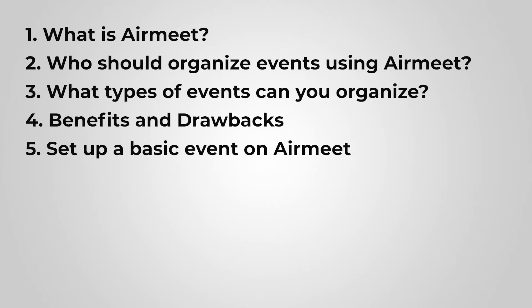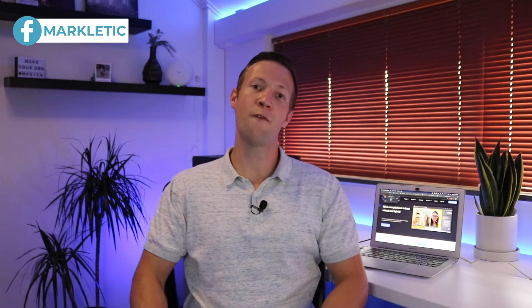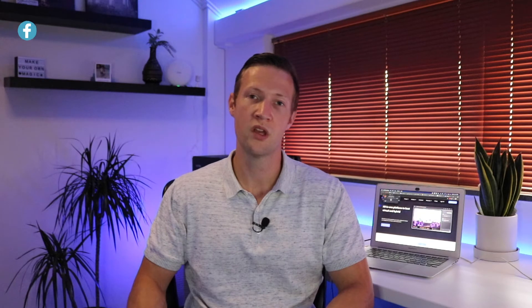Then, of course, we'll cover the main features of Airmeet, and we'll compare how Airmeet stacks up against the competition. As always, for quick navigation, take a look at the timestamps in the description of this video. So, let's get started with understanding what Airmeet is.